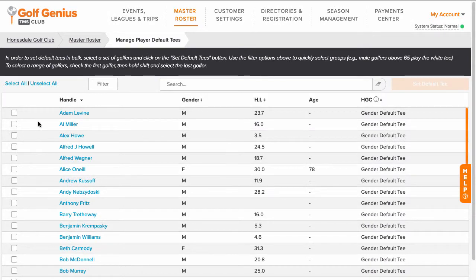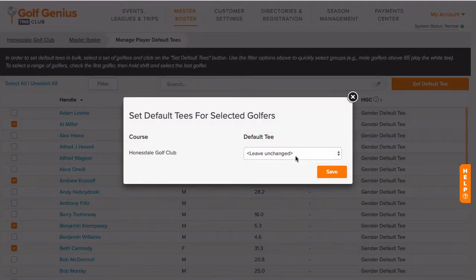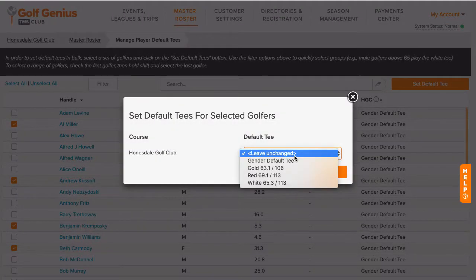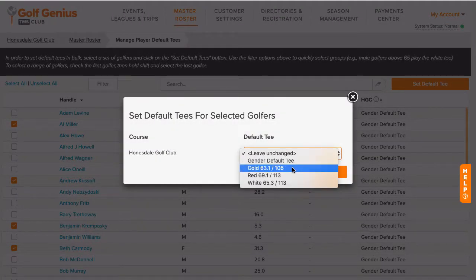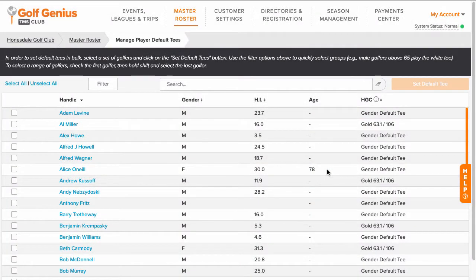Select the players to be assigned to a default tee. Click Set Default Tee, and select the default tee for the selected players. The selected players will then be assigned to that default tee, and will also override the gender default tee that was originally assigned to them.